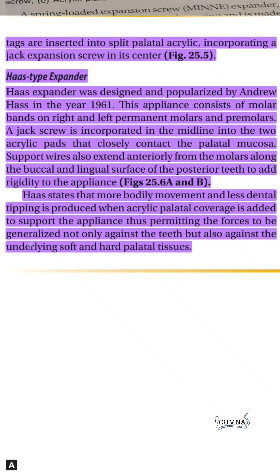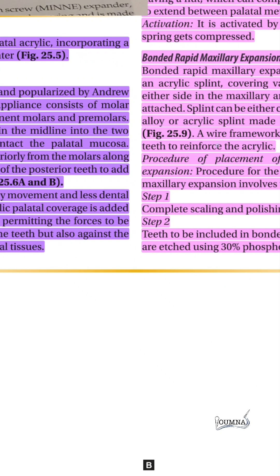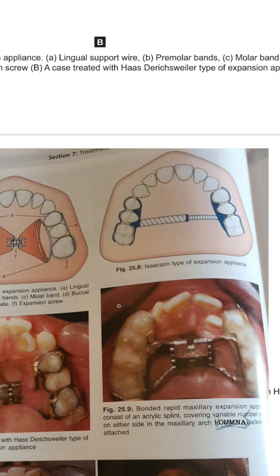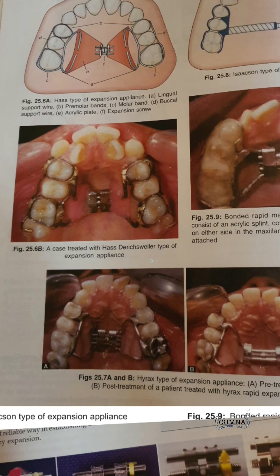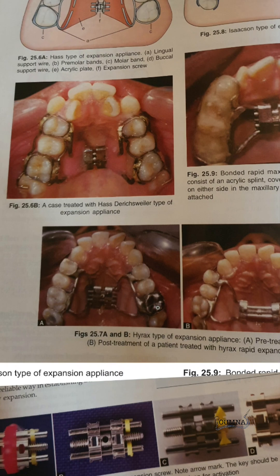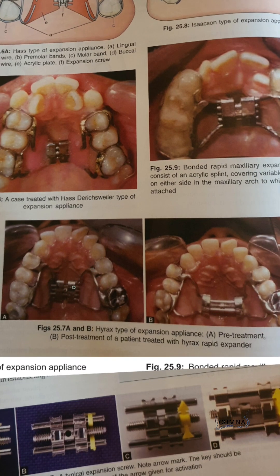The idea of the House device is to create bodily movement with less dental tipping. When the acrylic palatal coverage is added to support the appliance, forces are generalized not only against the teeth but also against the underlying soft and hard palatal tissues. The other two devices — the Hyrax type expander and the Sascon type expansion — do not involve an acrylic base and are all stainless steel.